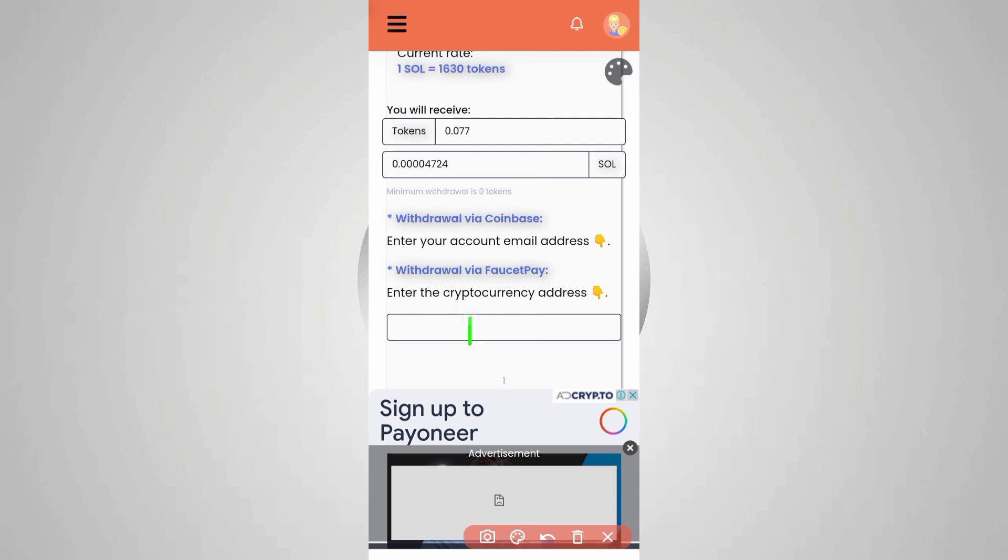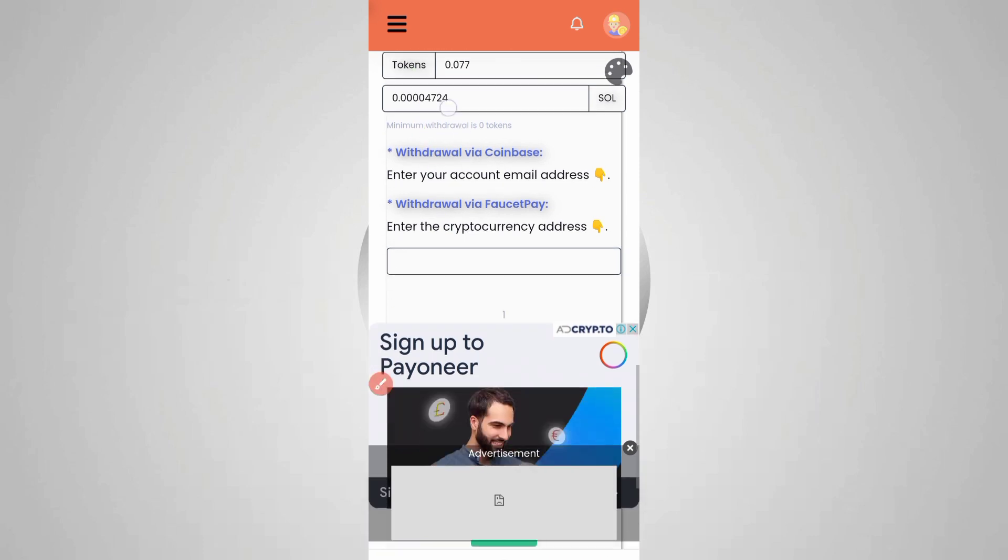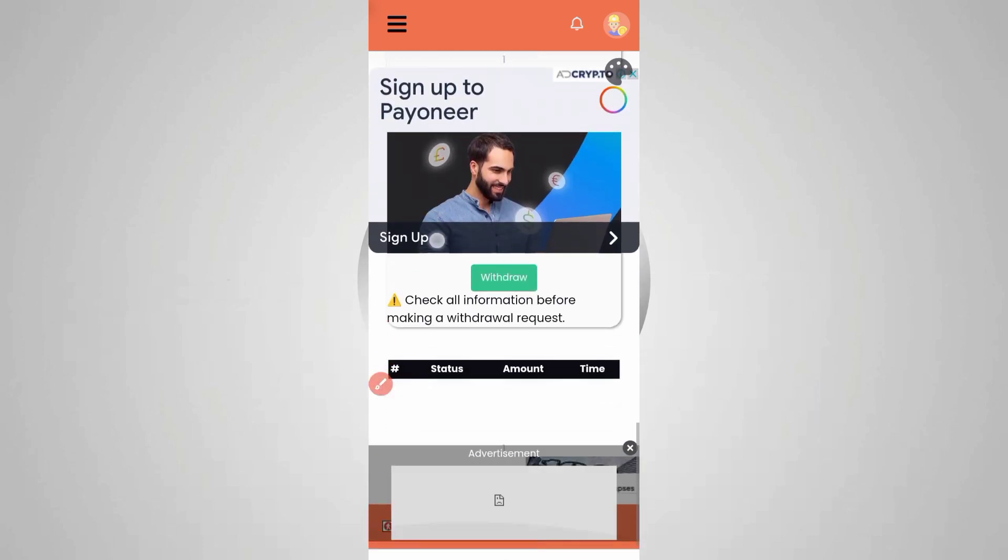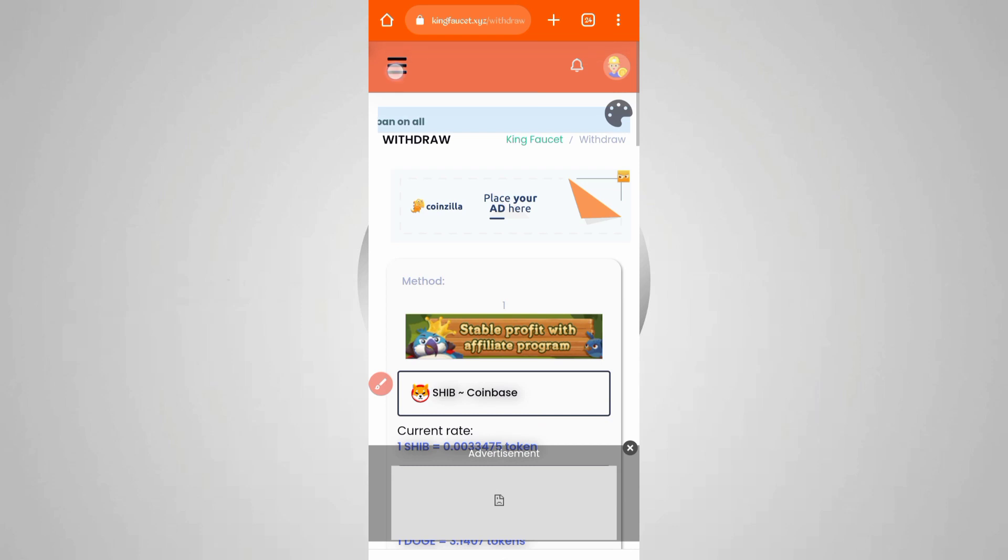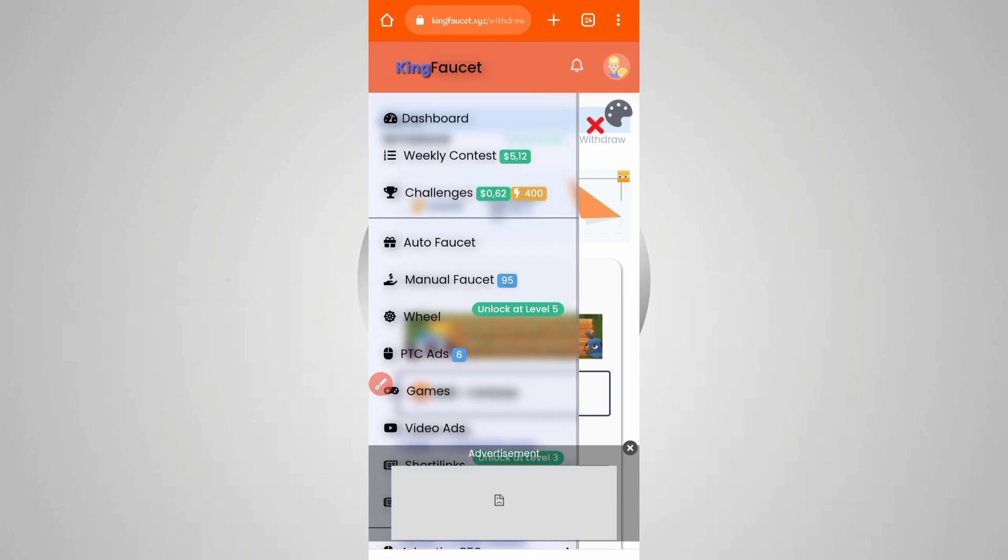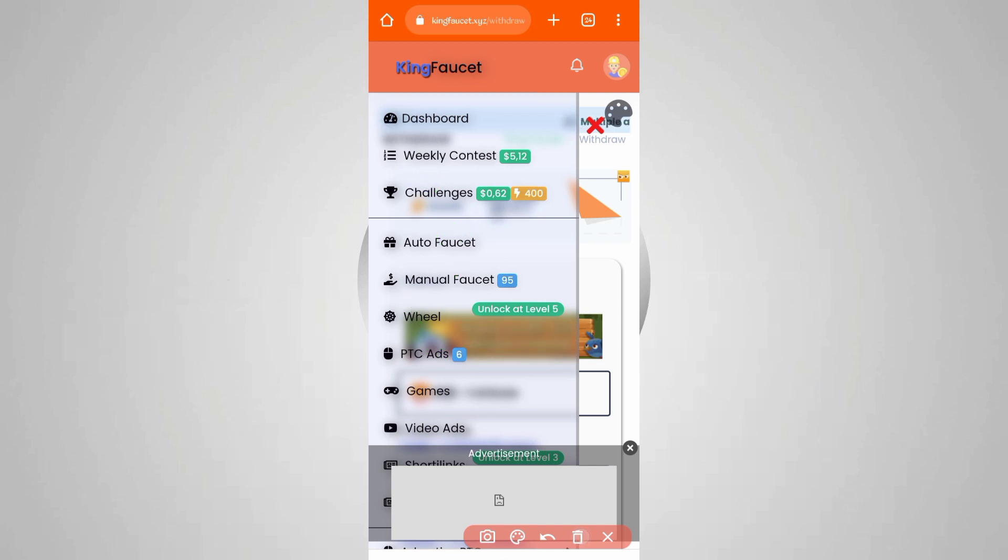Click on the menu bar. Here you can see many options to earn: PTC ads, manual faucet, auto faucet. We will run all in Termux, so you don't need to work on this website.